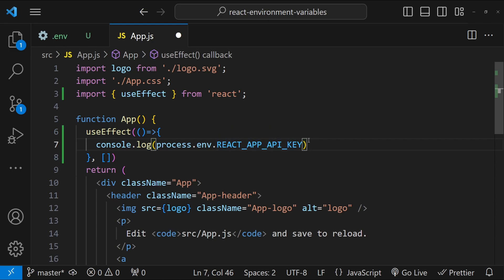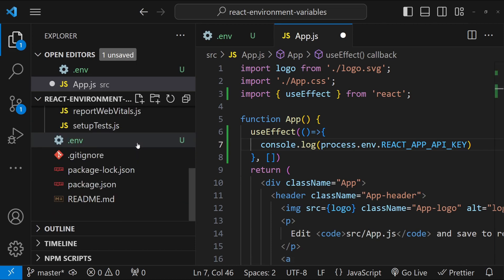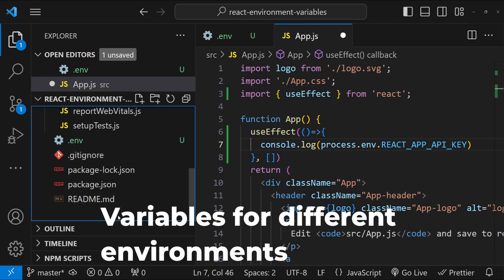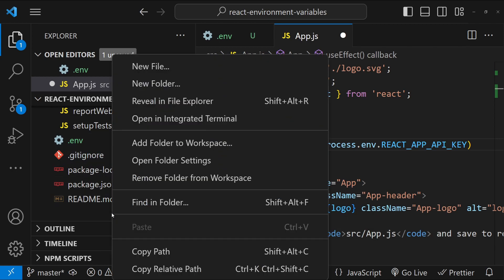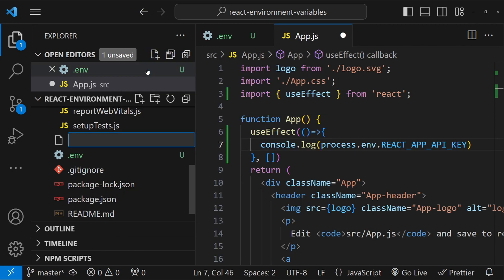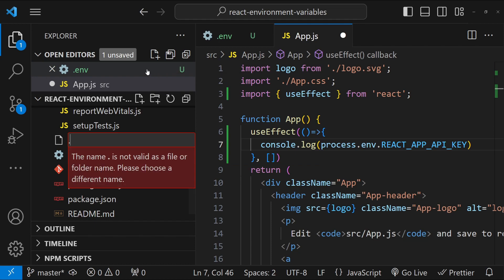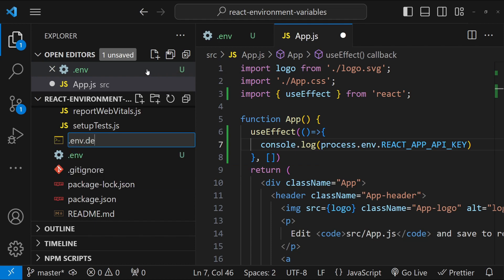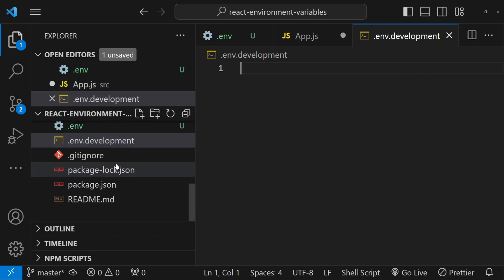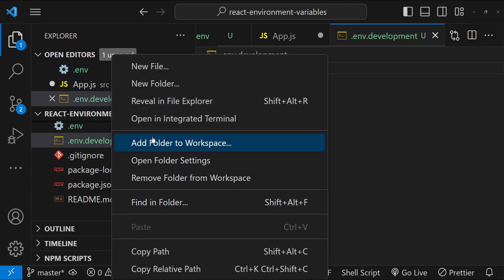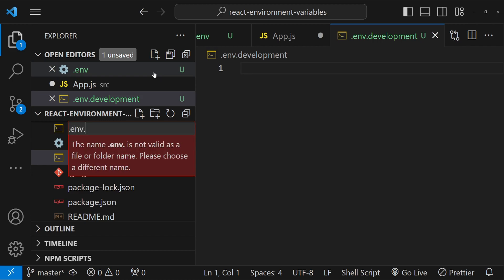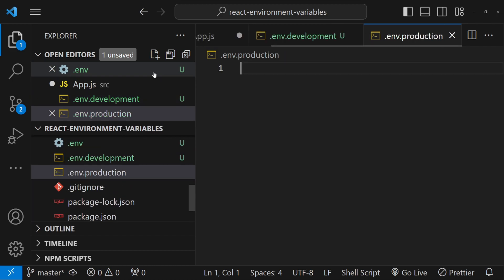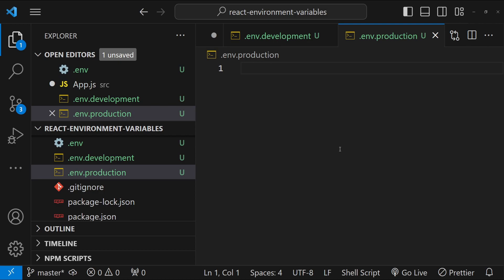Now, as I told you earlier, we can use different environment variables for different environments. And for that, we can create different types of .env files. So right now, it's just .env, which is common for every other environment. Now we can create .env for the dev environment, which can be called as .env.development. We can create another env file for production, so .env.production and so on.